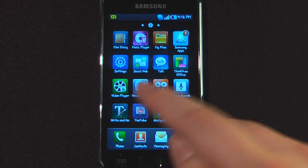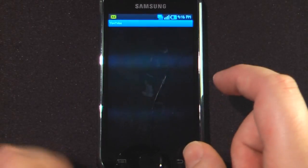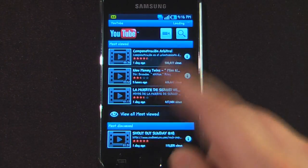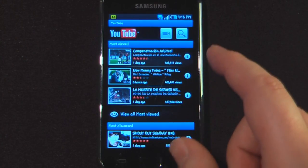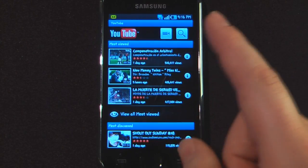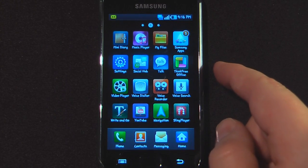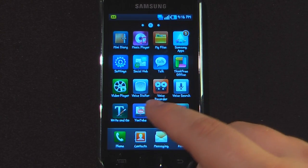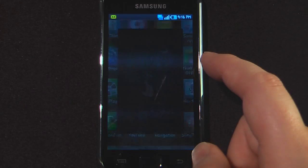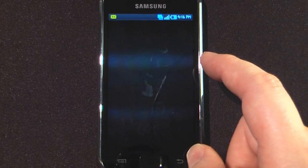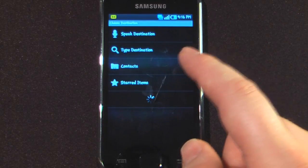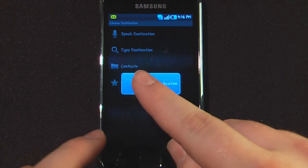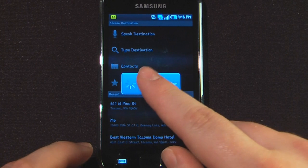We also have YouTube, which is just the basic Android 2.1 application, so you can search for YouTube videos and play them on your device. And we have the navigation application, which is just the standard Android navigation app.